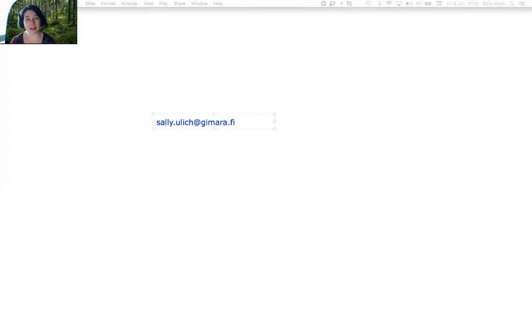That's my email address. Or you can send me a WhatsApp message.